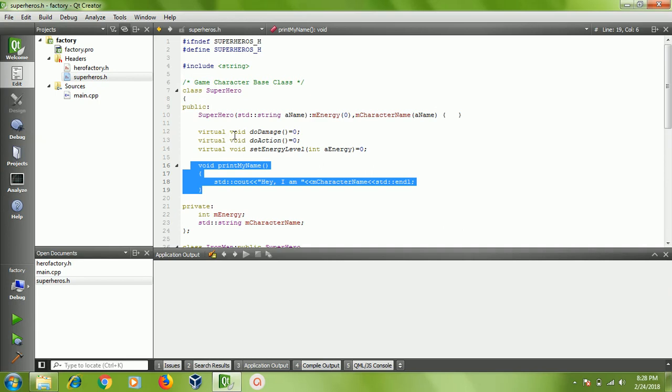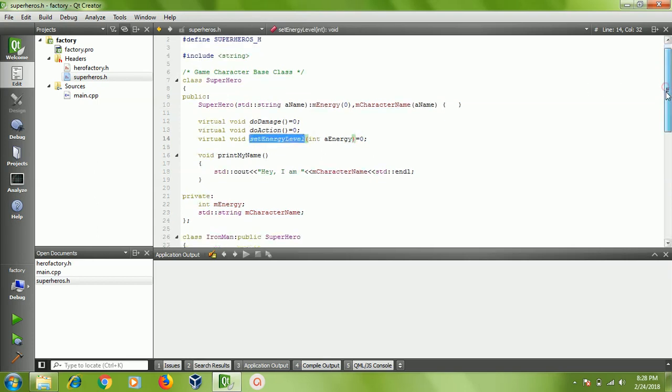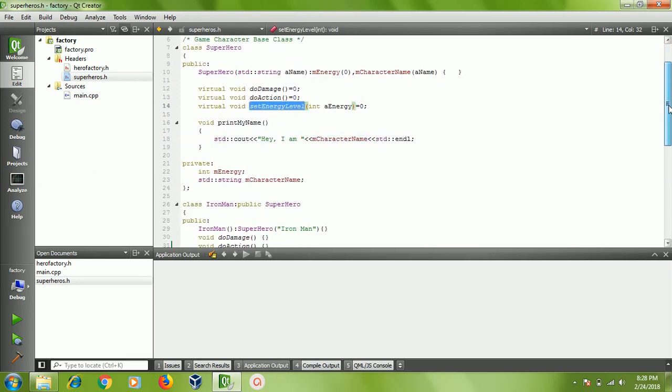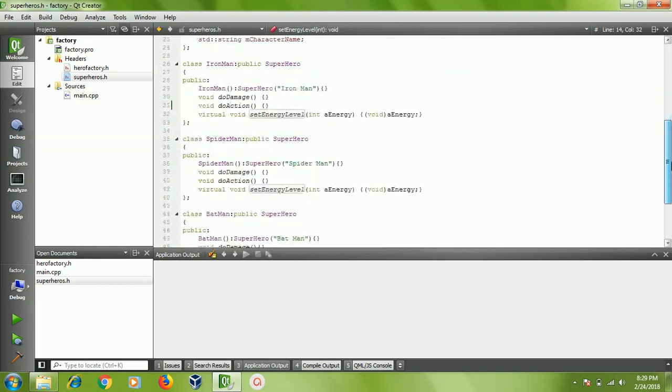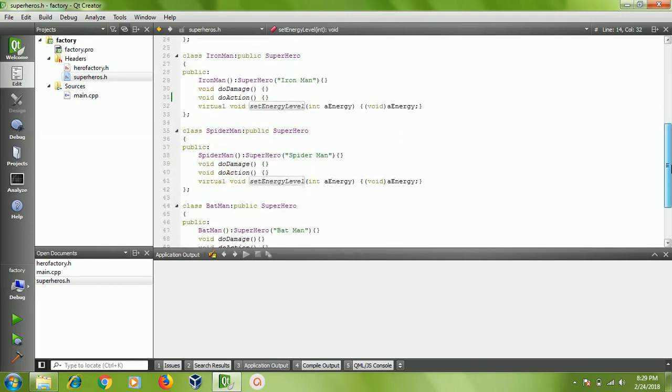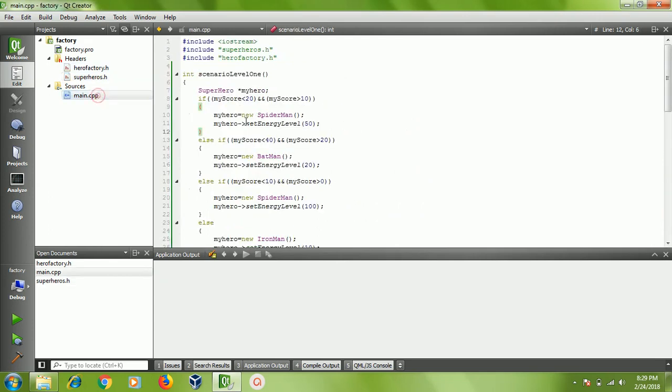There are some virtual pure virtual functions like do damage, do action, set energy level, and so on. Each character derived from the superhero base class publicly. In my game application, you know that in a PC game you have a lot of scenarios, maybe more than a thousand scenarios in a good game.